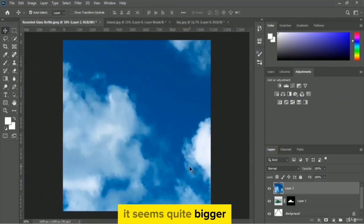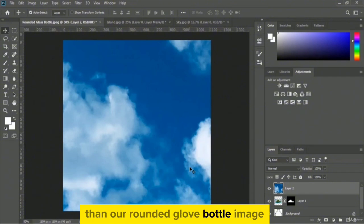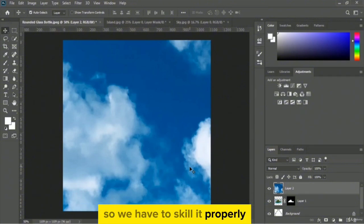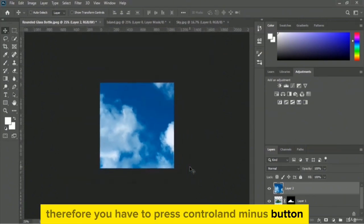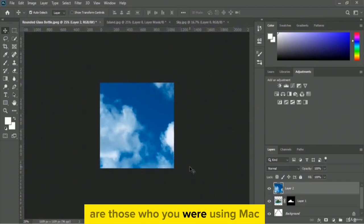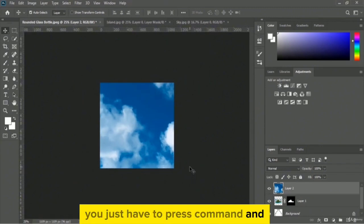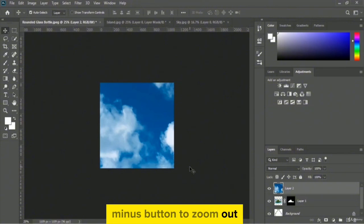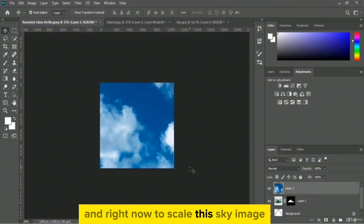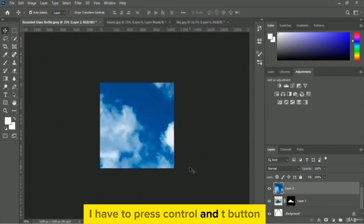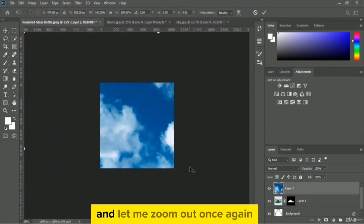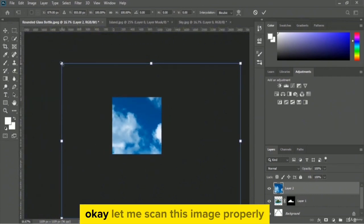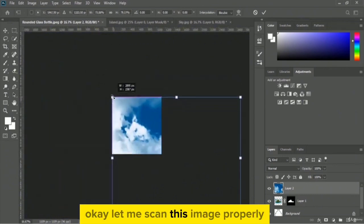The sky image seems quite bigger than the rounded glass bottle image, so we have to scale it properly. Zoom out using Ctrl+Minus (or Command+Minus on Mac), then press Ctrl+T to scale the sky image. Let me zoom out once again and scale this image properly.